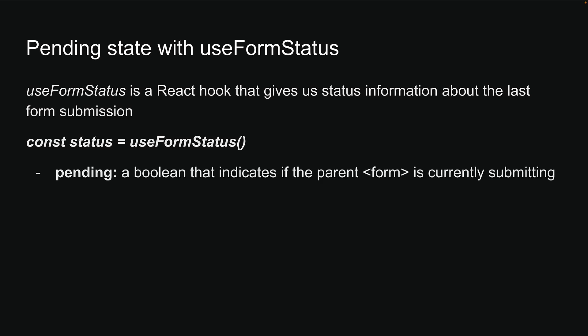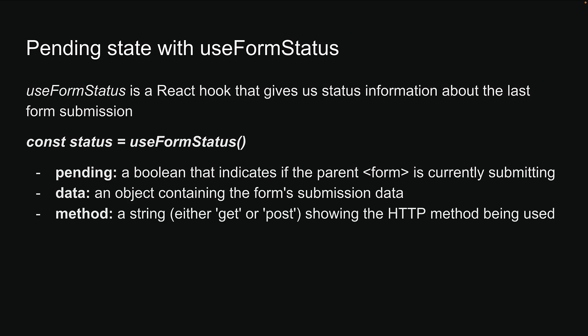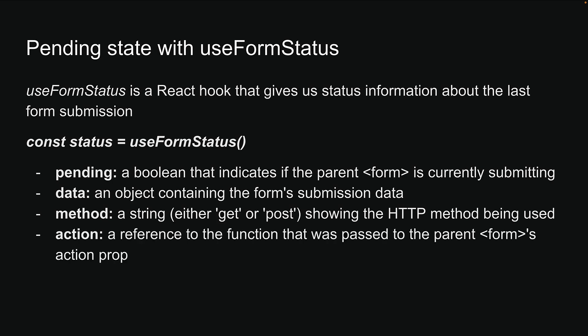Pending, which is a Boolean that indicates if the parent form is currently submitting. Data, an object containing the form's submission data. Method, a string either get or post showing the HTTP method being used. And Action, a reference to the function that was passed to the parent form's action prop.